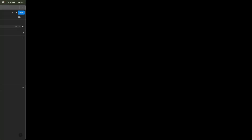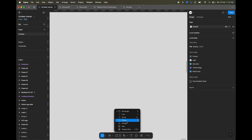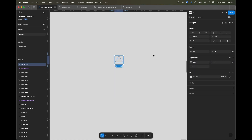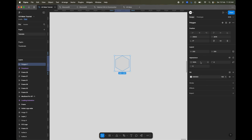Without any further delay, let's jump into Figma. Let's start with a polygon — I'll make it 200 by 200 and let's have six sides. You can do four for a triangle, four for a rectangle, or any other shape, but let's use a hexagon.